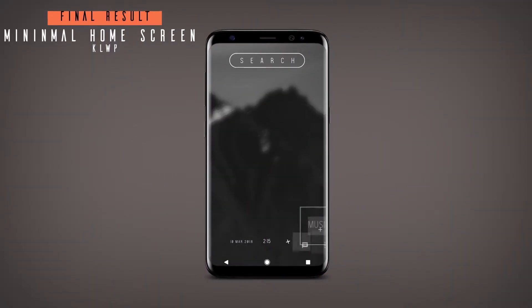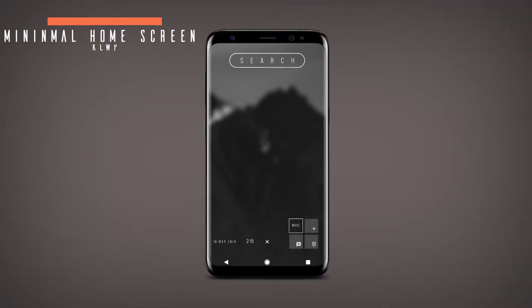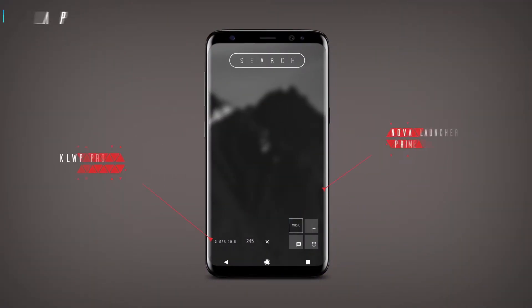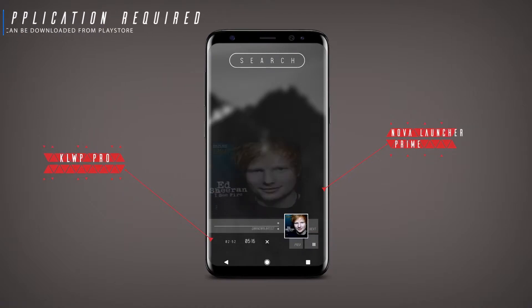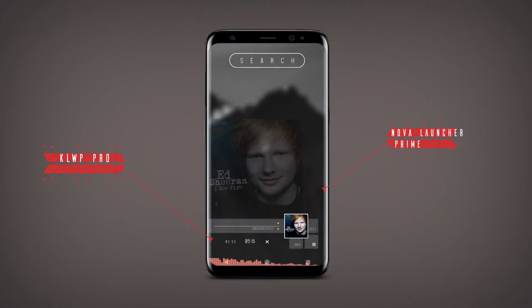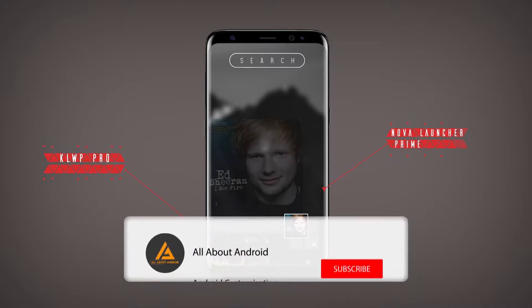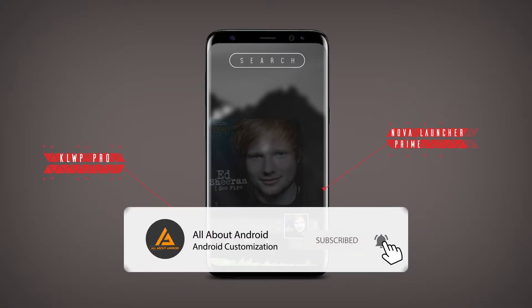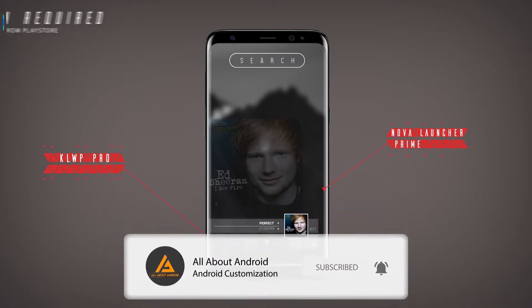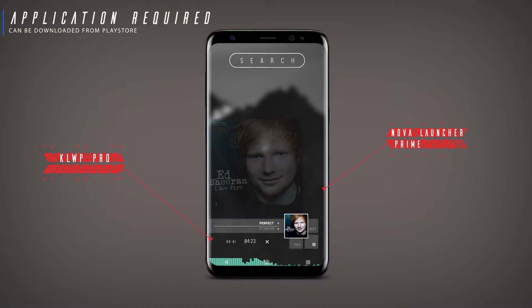Hi guys. Welcome to All About Android. Today I have brought another minimal home screen tutorial which is very easy to make. So if you are watching our channel for the first time, then click the subscribe button and the bell icon to get notified.